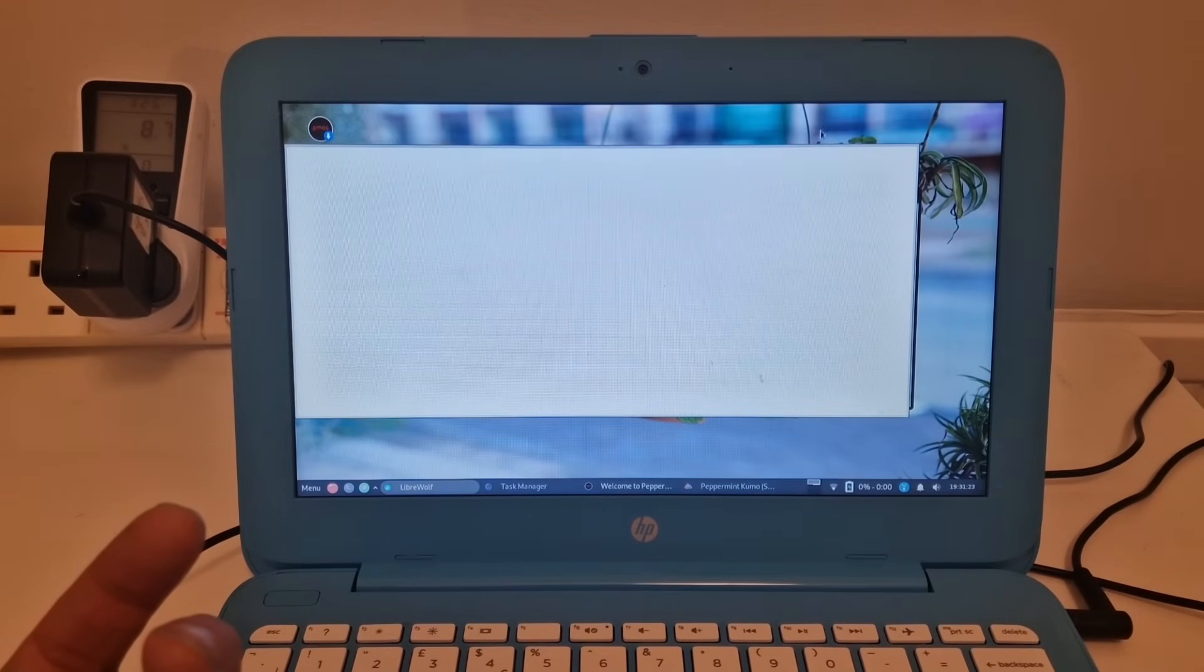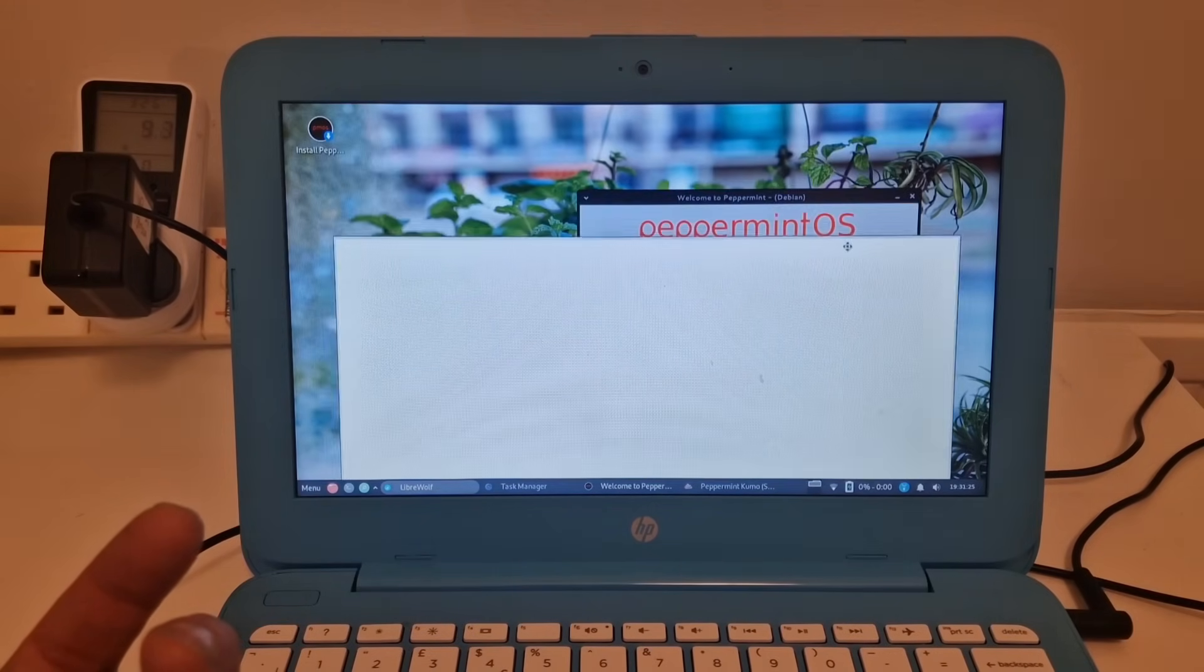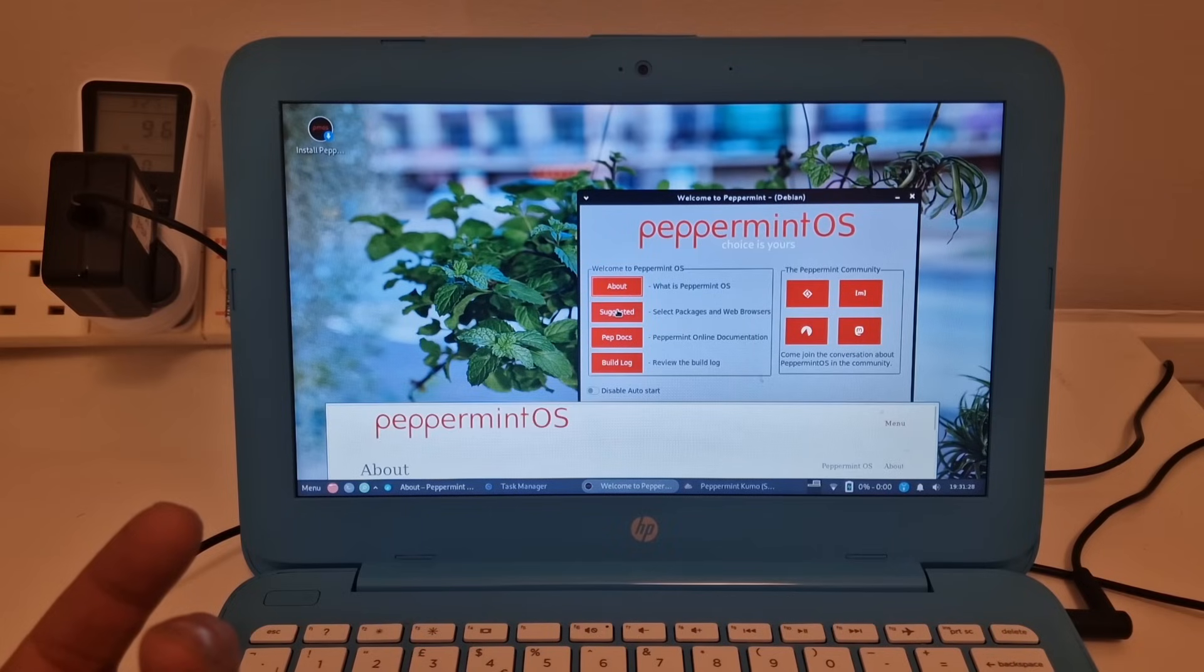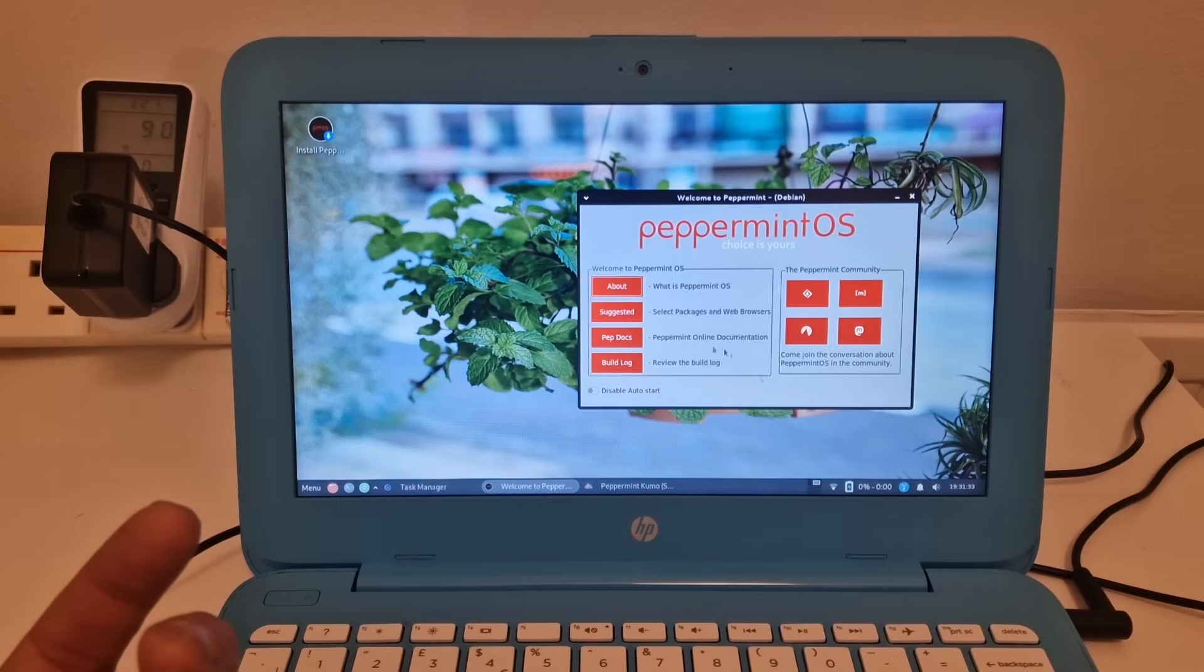So there's something here because we've got this built in. But how do I close this? Let's close that.